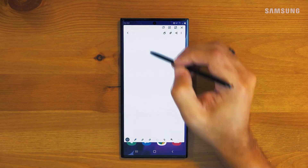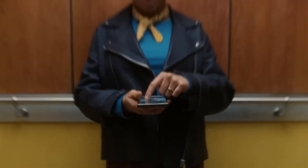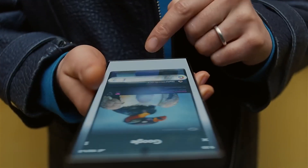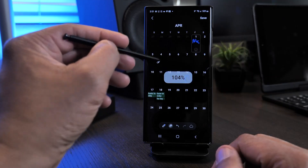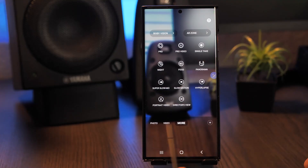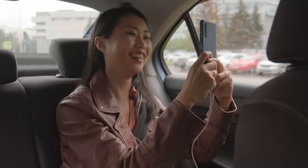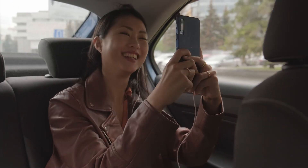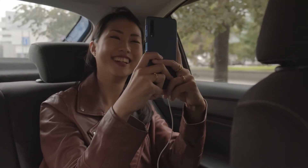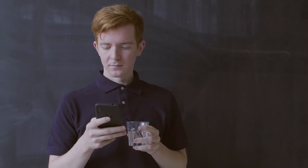From the futuristic S Pen Air Actions to the innovative Circle to Search feature, each tip is designed to empower you, the user, to make the most out of your Samsung Galaxy. You're watching Tech Time. Let's delve into this technological adventure and transform your smartphone experience.